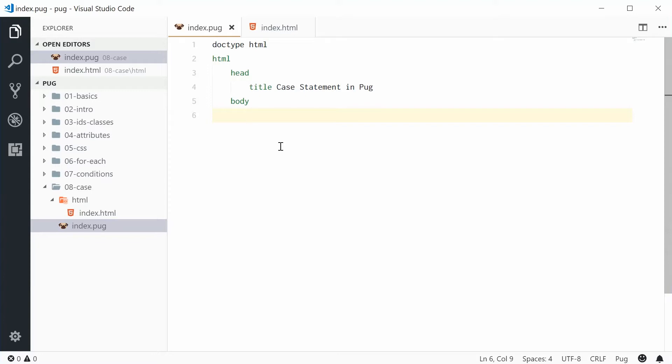So in this case here with Pug, you're able to change some HTML based on some sort of comparison. So let's see how this thing works.